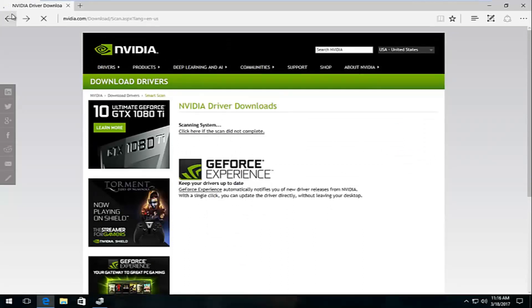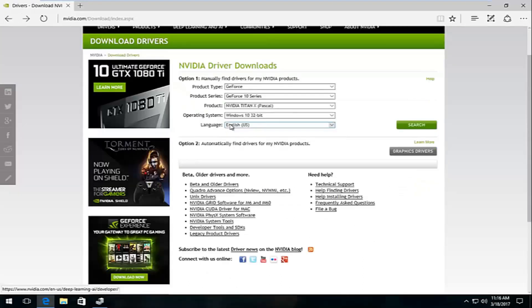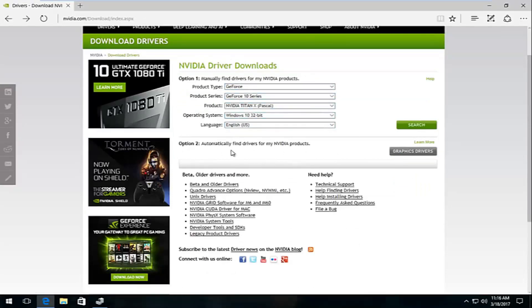If you are sure and you want to actually go through product type, product series, you're more than welcome to do that as well. But I usually recommend running the automatic tool. You're less likely to mess up and get the wrong driver.